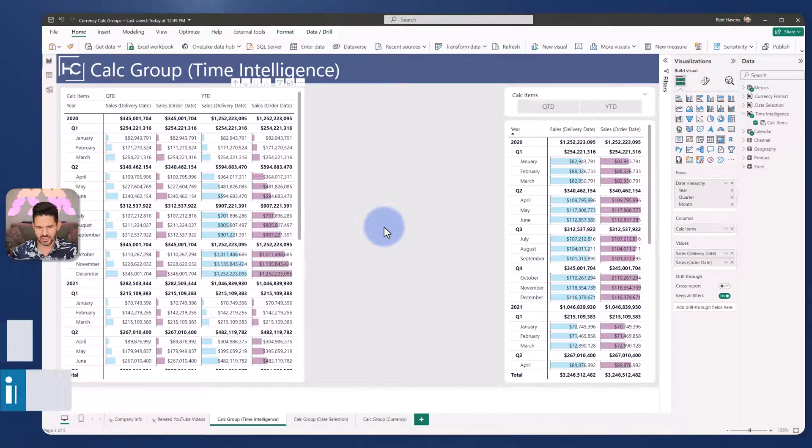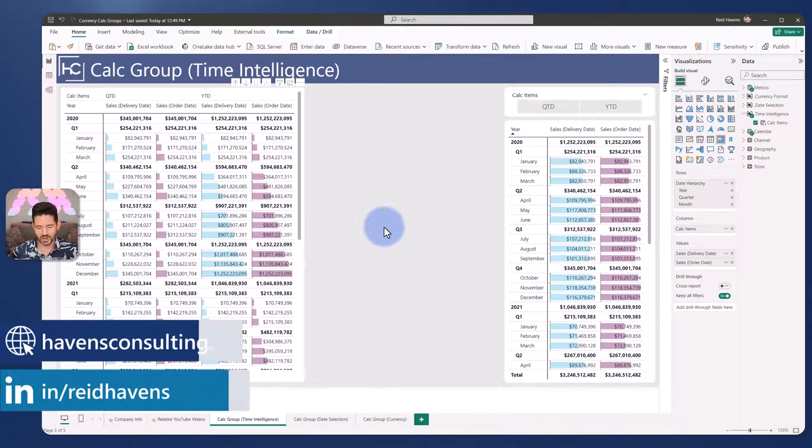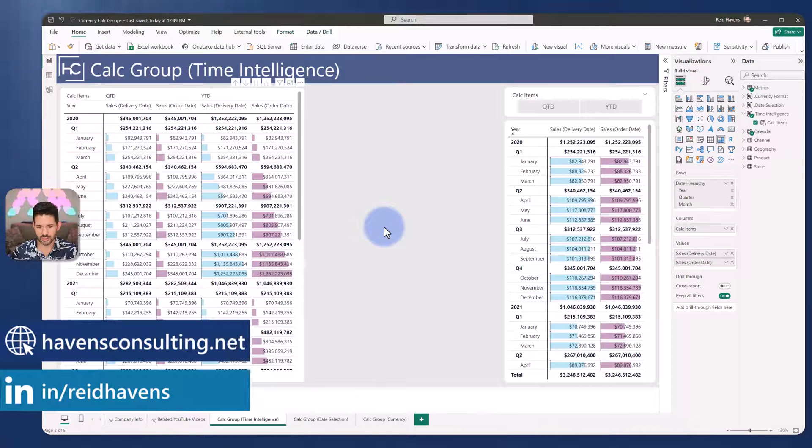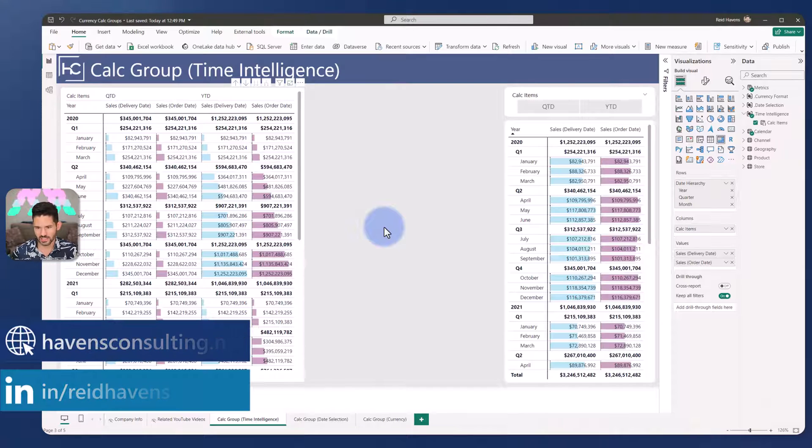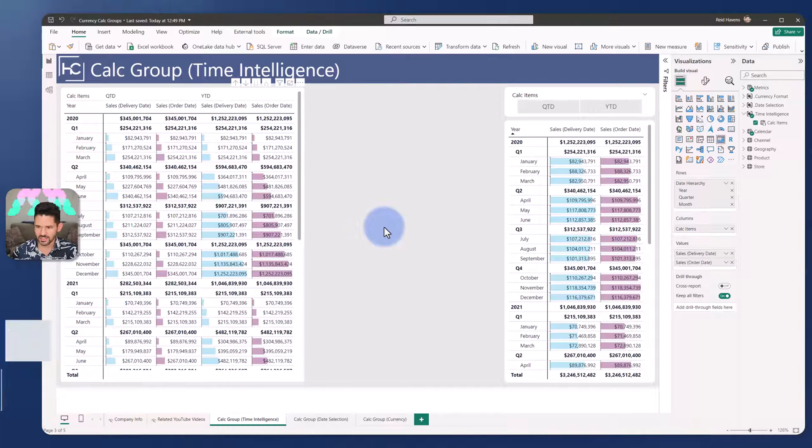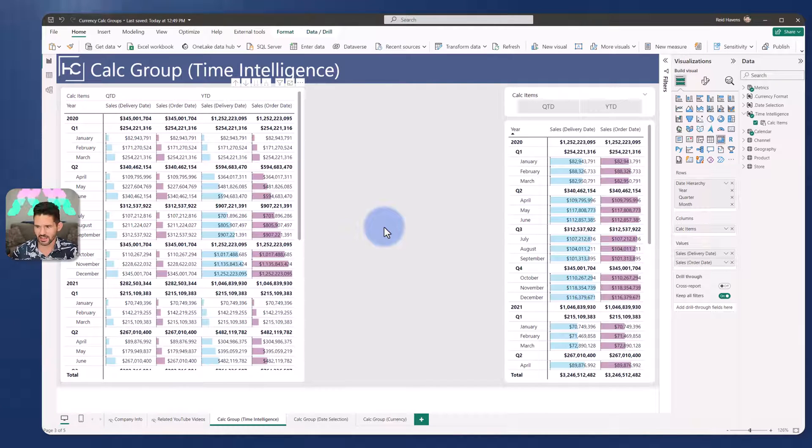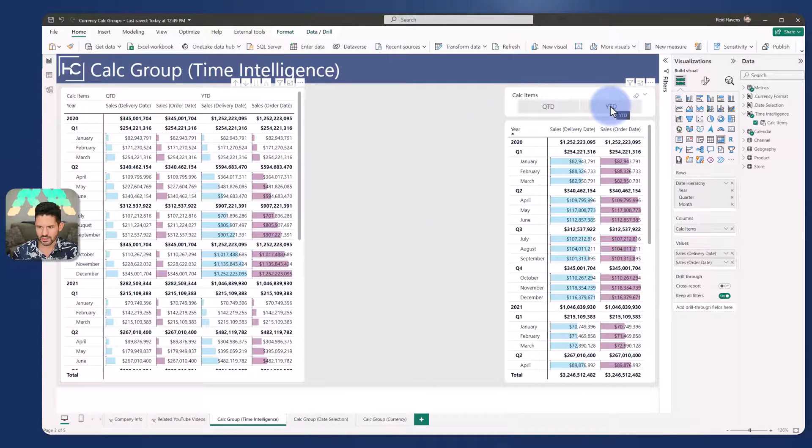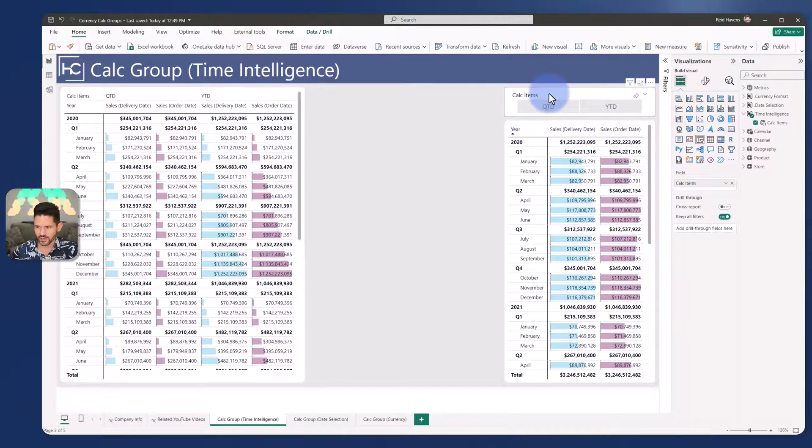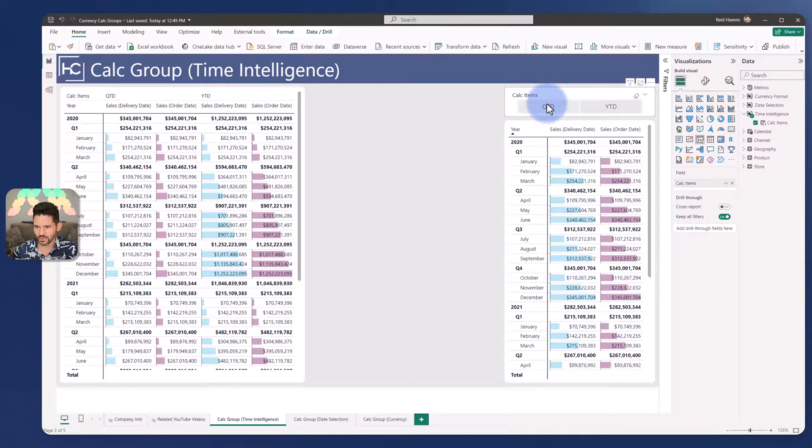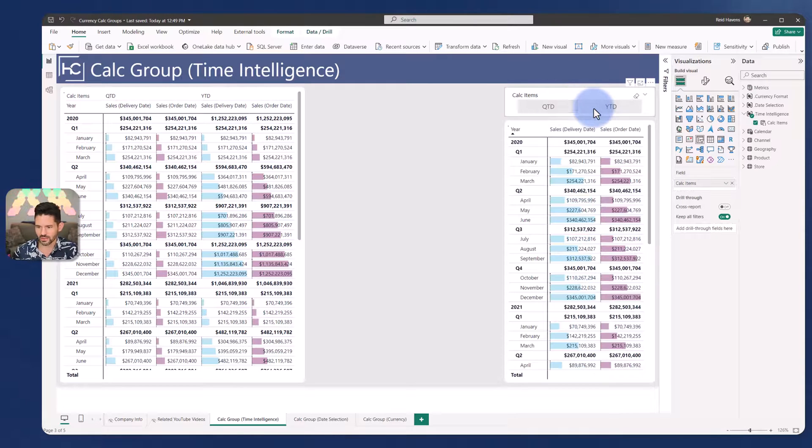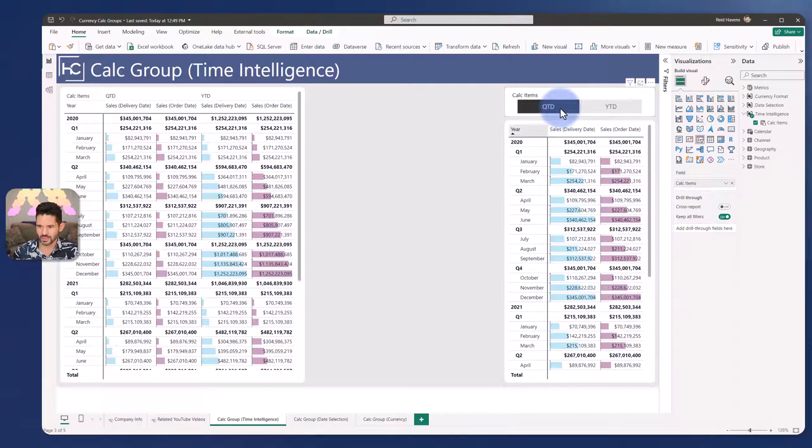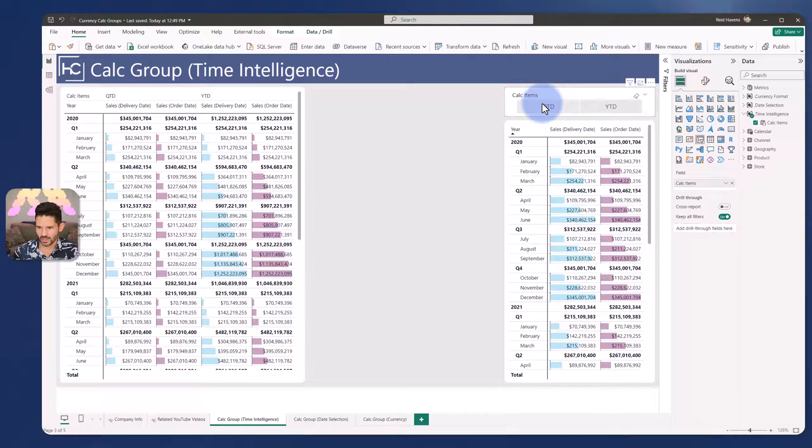So to start this conversation I'll discuss the tried and true pattern to begin with, which is usually something related to time intelligence. In this case I have a calculation group that on this page is displaying either options for quarter to date or year to date. I have the slicer over here for that calculation group, which allows me to alter the visual below it between these two categories.